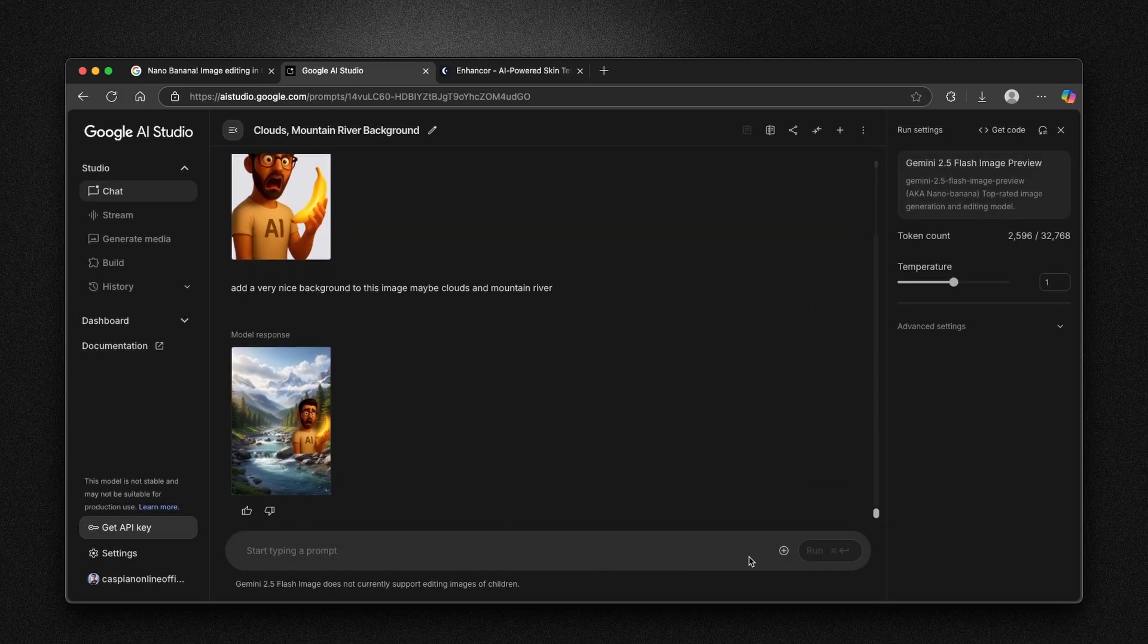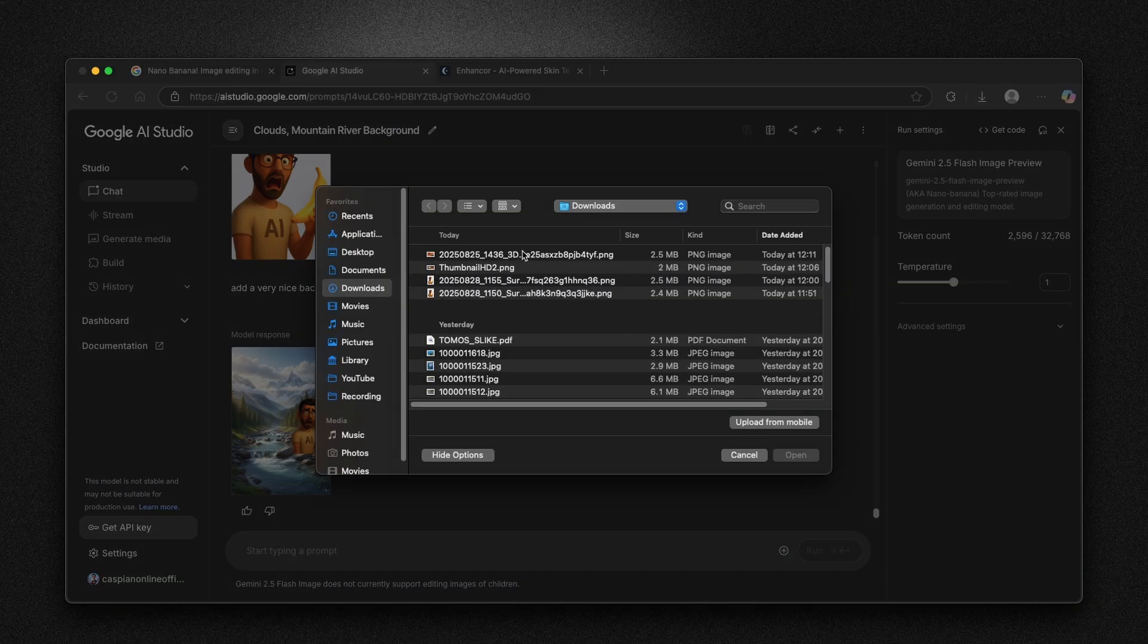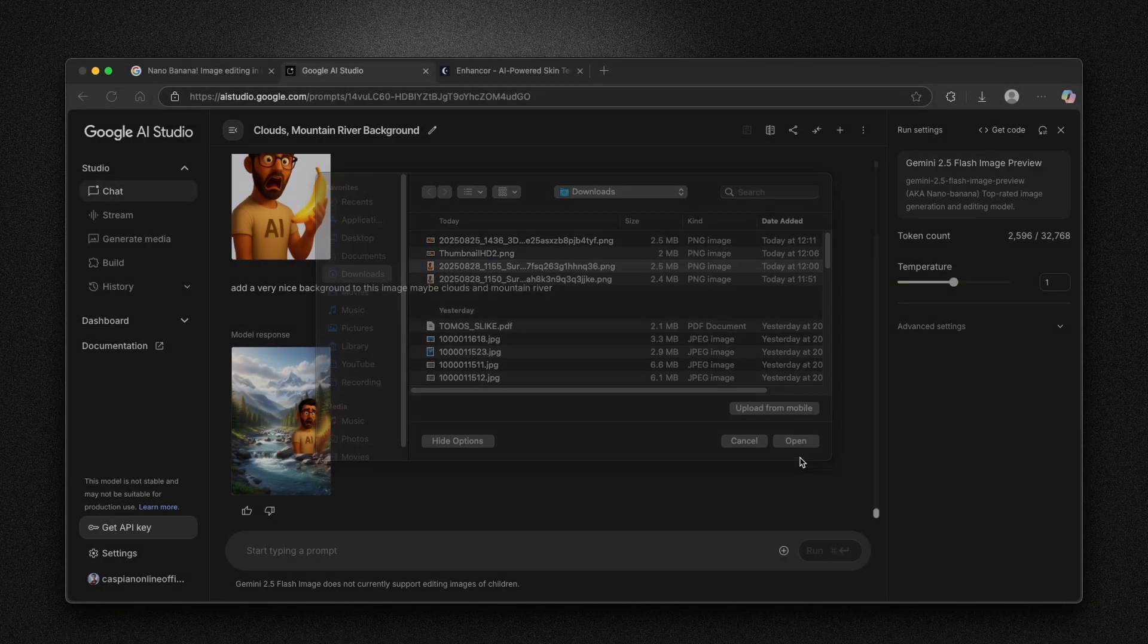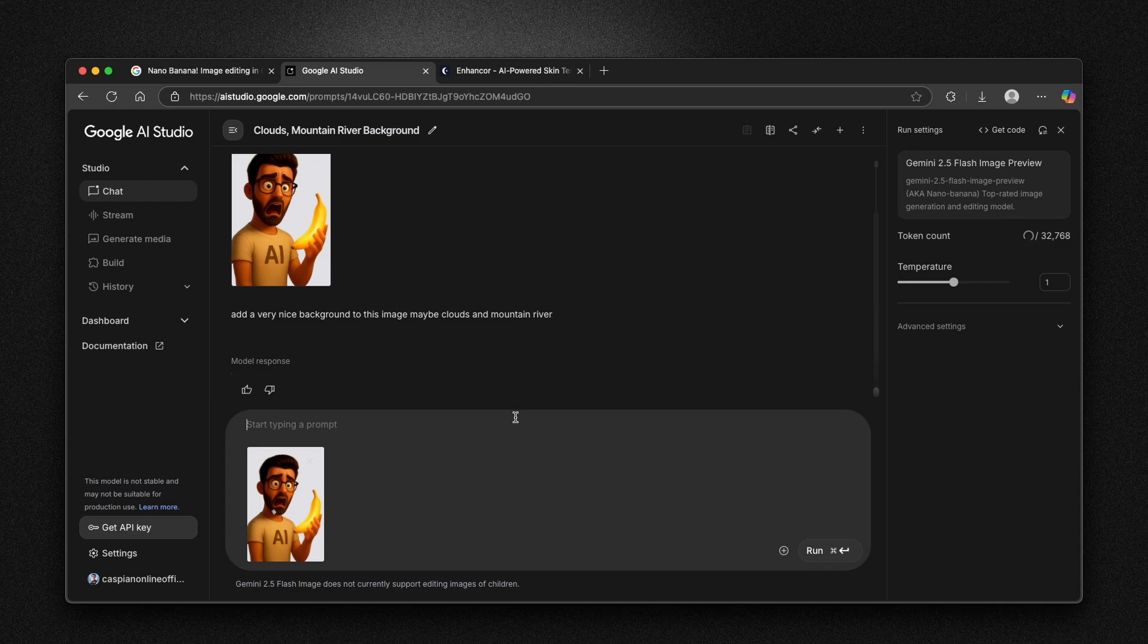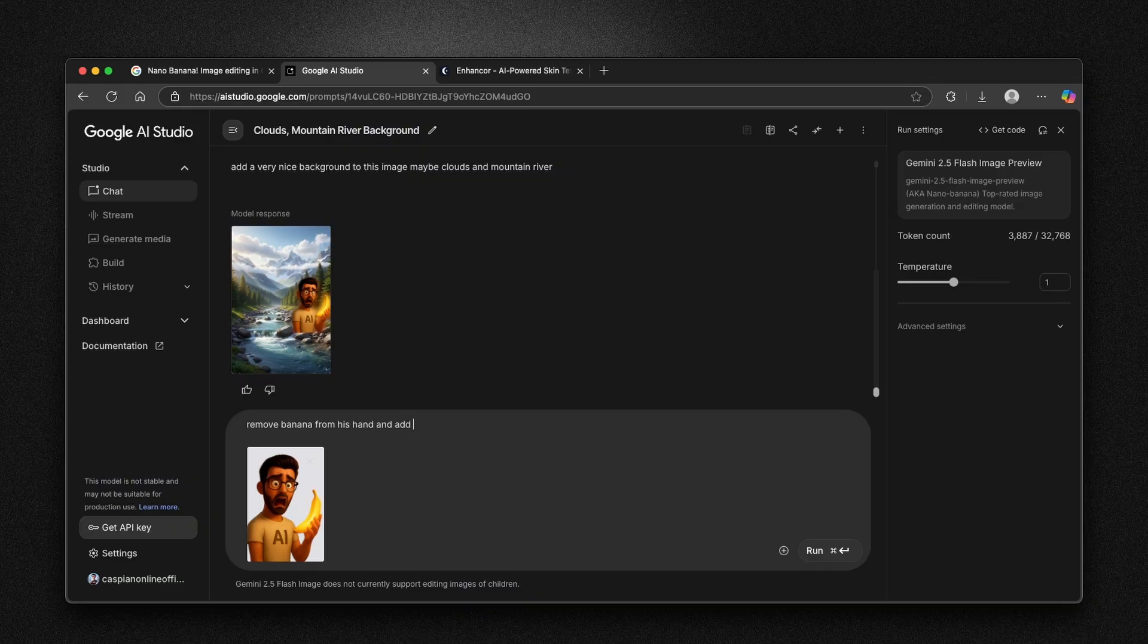We can try one more thing. I will upload this image once again. For example, I will go to upload file. I'm going to select this same image.